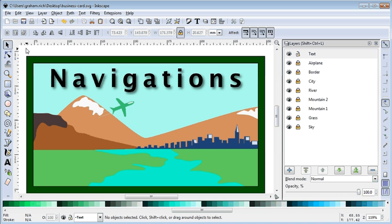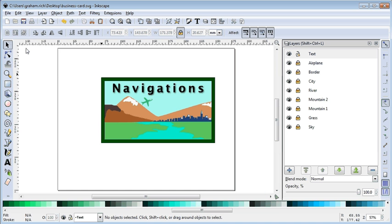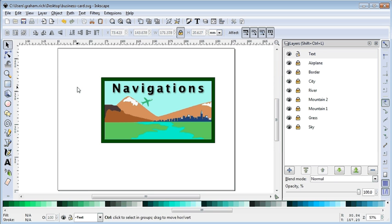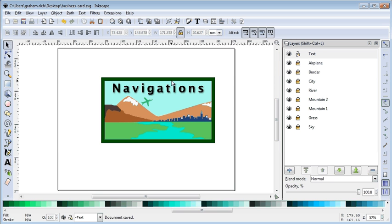There we go. We can zoom back and take a look at the whole thing. So there's our business card, and we're all ready to save it. So I'm just going to save it one more time, and we'll show you how to shrink it in the next video.